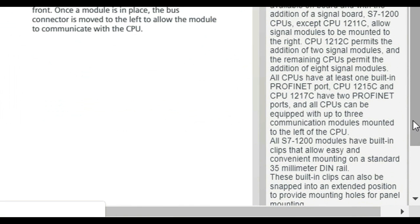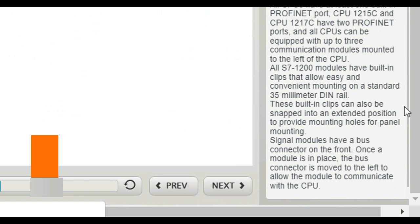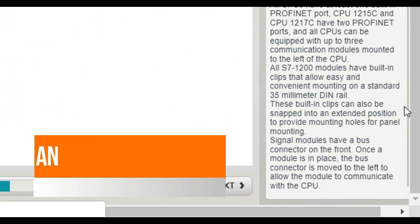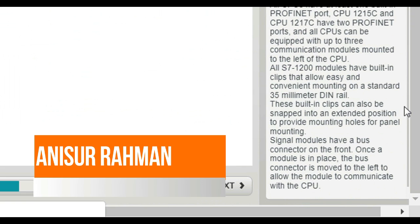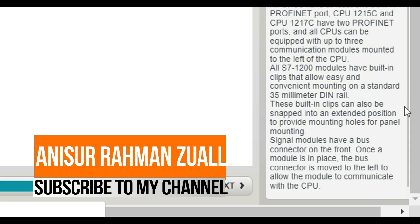And all CPUs can be equipped with up to three communication modules mounted to the left of the CPU. All S7-1200 modules have built-in clips that allow easy and convenient mounting on a standard 35mm DIN rail.